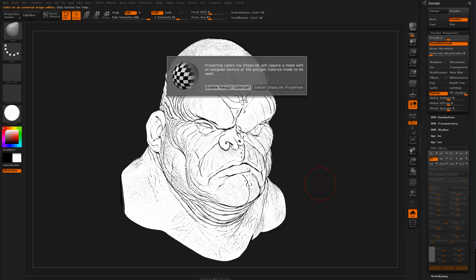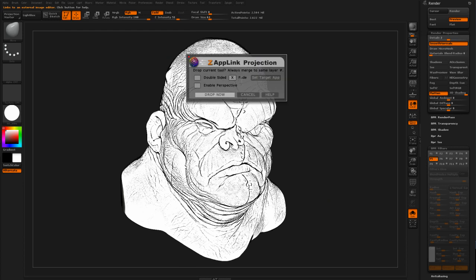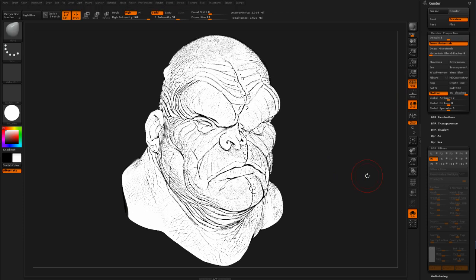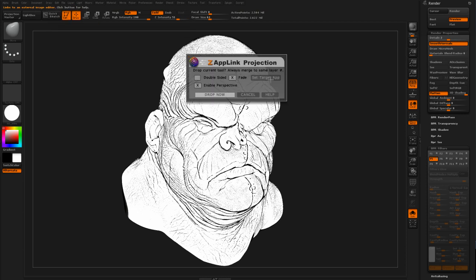Since this doesn't have any textures, I'll have to say Enable Polygon Colorize. I also need to turn on Perspective — I don't think I have Perspective turned on so I'll hit Cancel. I'll re-render quickly by hitting Shift-R, then go to Document and ZapLink.